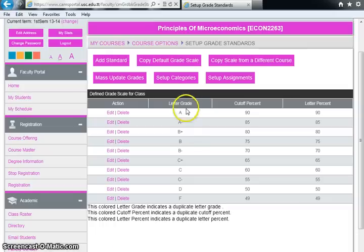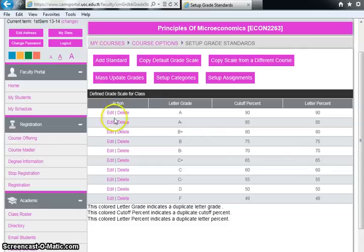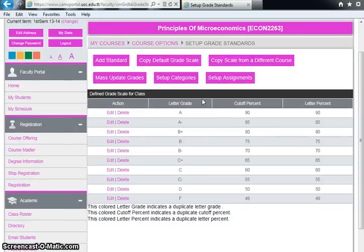I paused the video and entered all the grades to save time. This grading scheme now matches the grading system for the University of the Southern Caribbean. Before entering actual grades, I want to show you how to copy this grading scheme onto your other courses so you won't have to repeat this entire editing process. Let's copy it from Principles of Microeconomics to Macroeconomics.